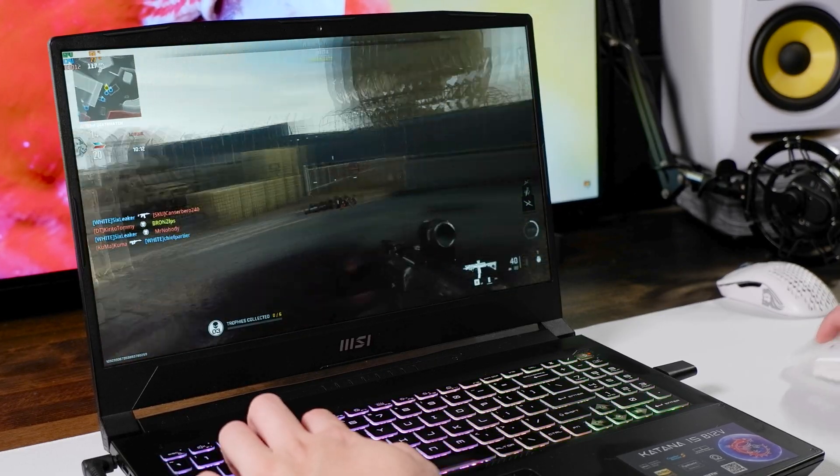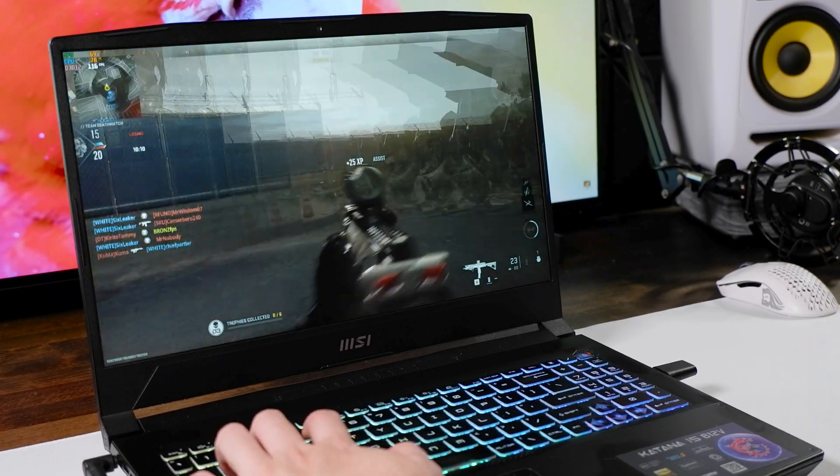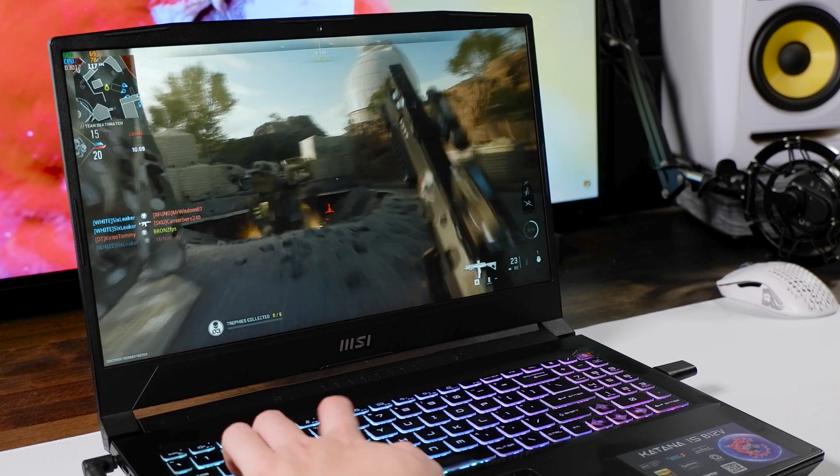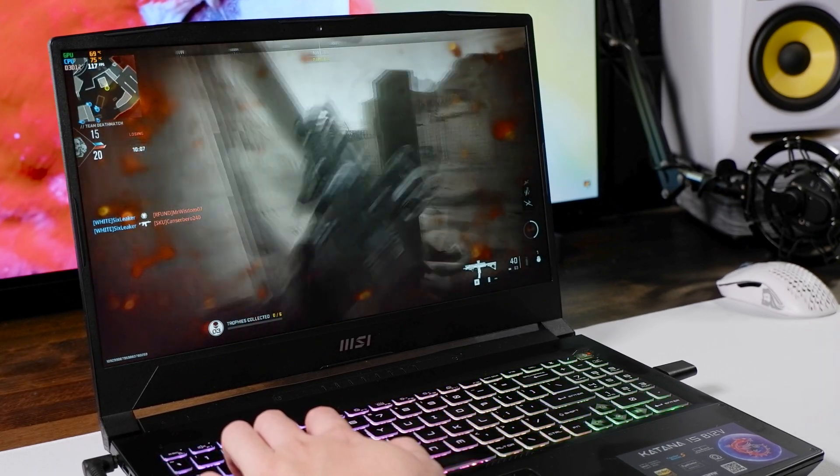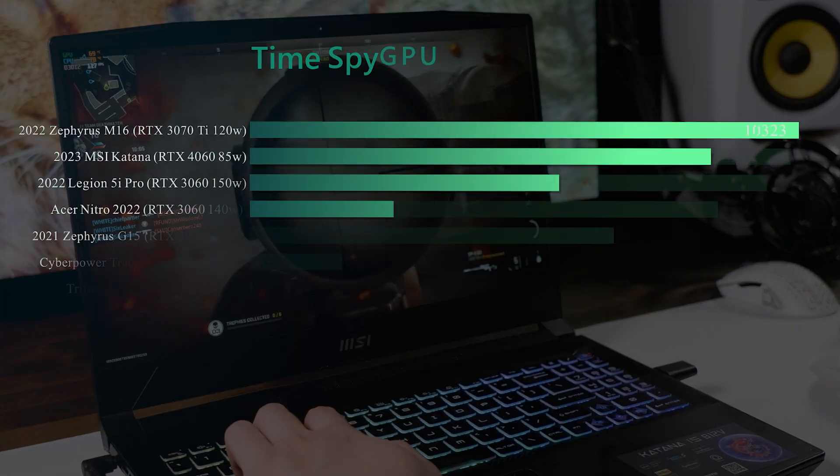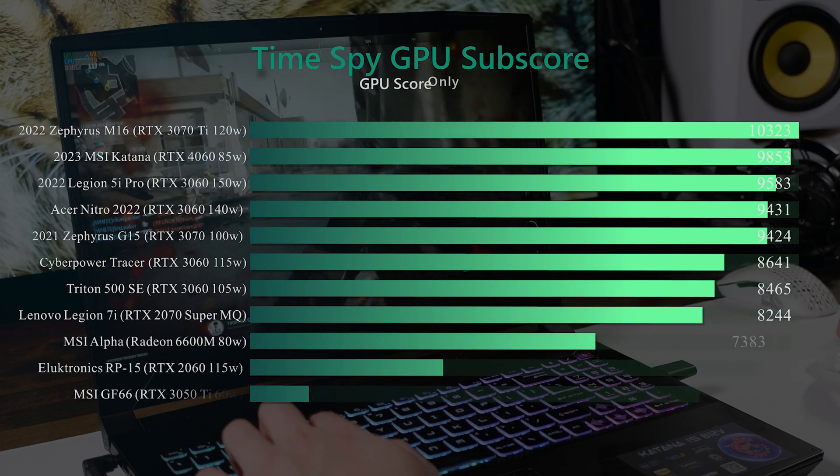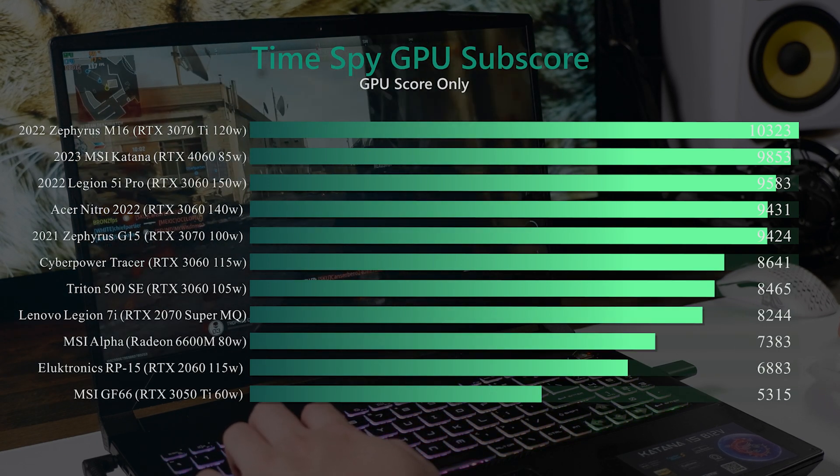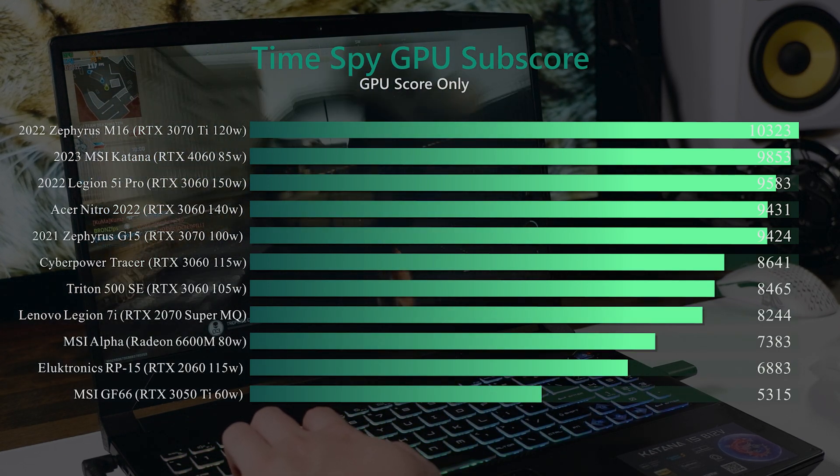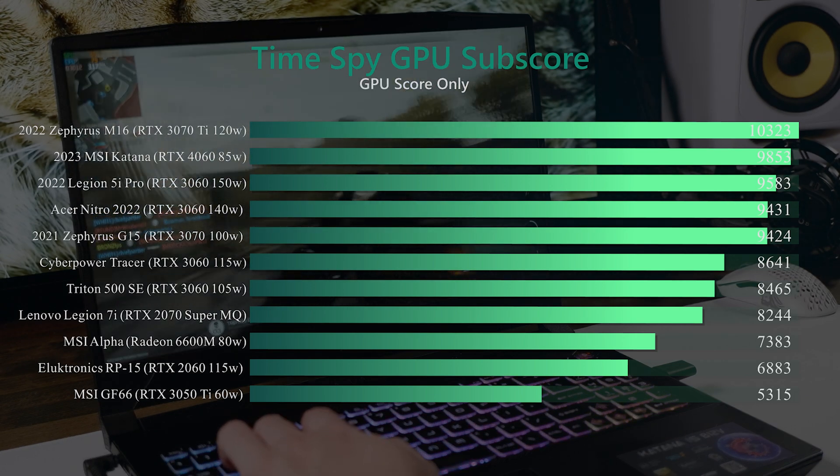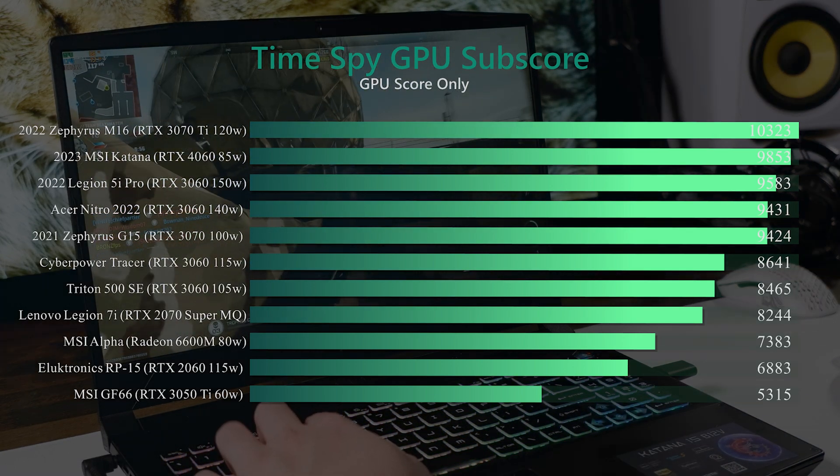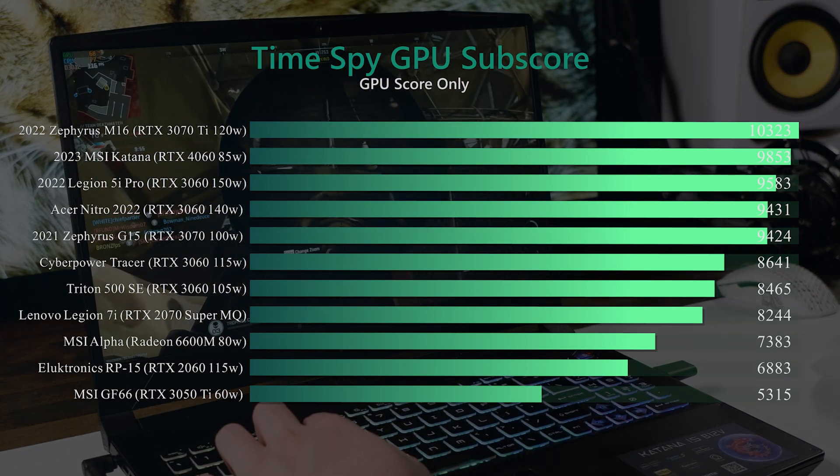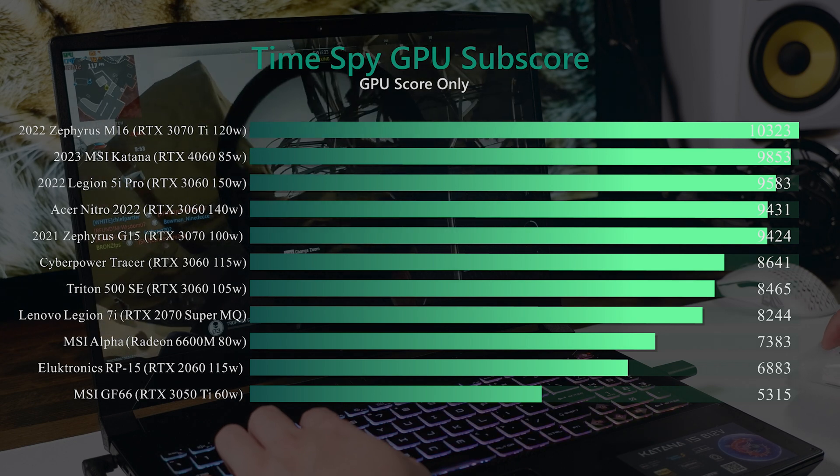Now it's always exciting to review the latest series of Nvidia graphics cards and even though this is an 85 watt version of the RTX 4060, I was pleasantly surprised in its performance. It's equivalent to last gen's 100 watt RTX 3070 found in the Zephyrus G15 and scores around the same as a fully powered RTX 3060.